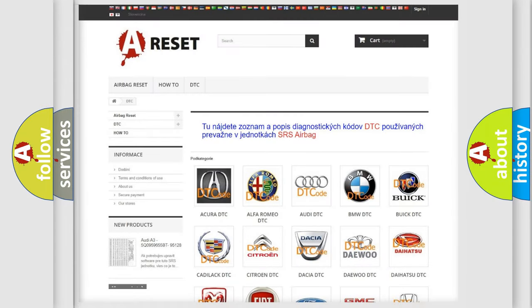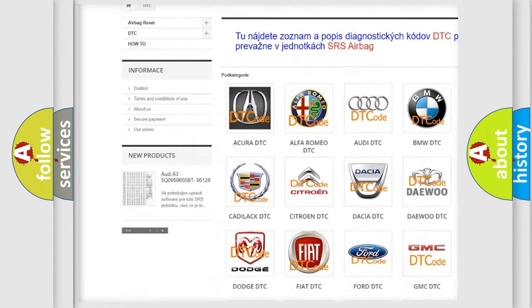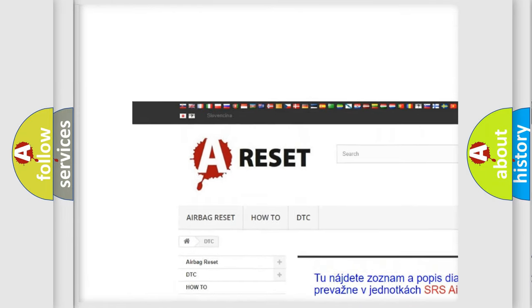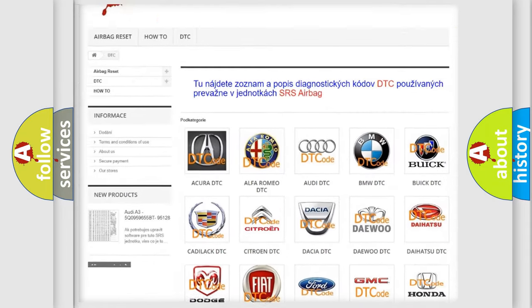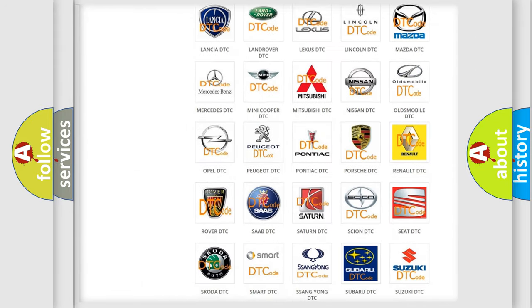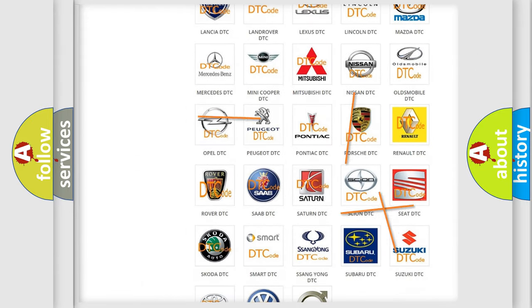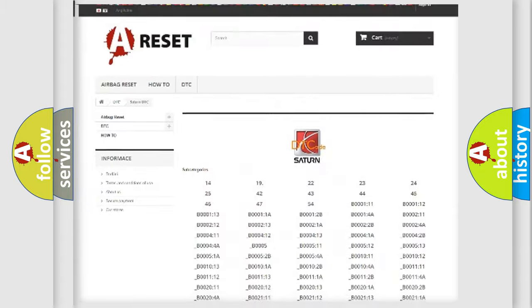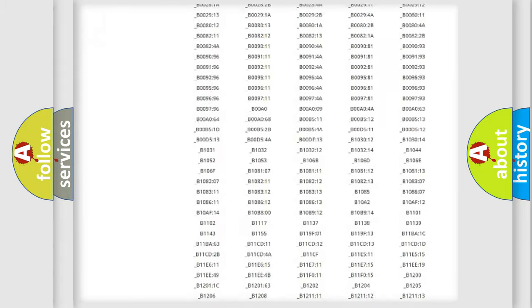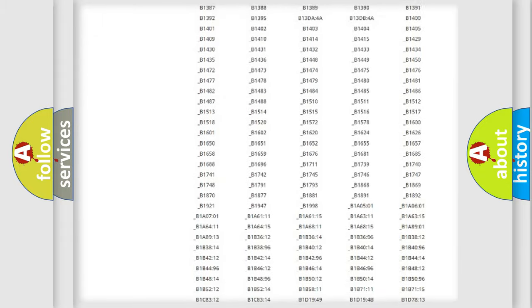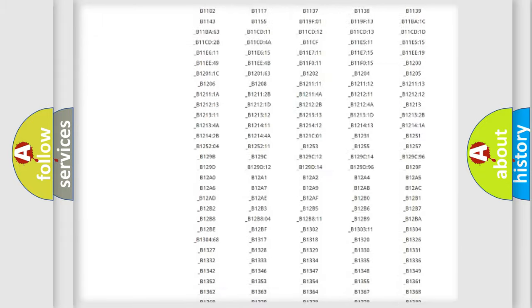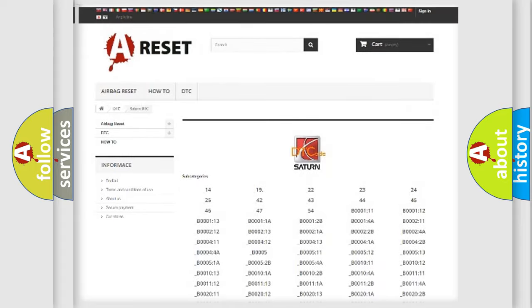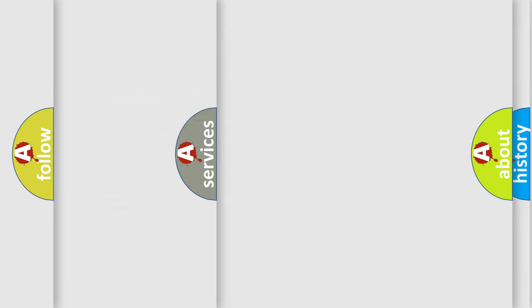Our website airbagreset.sk produces useful videos for you. You do not have to go through the OBD2 protocol anymore to know how to troubleshoot any car breakdown. You will find all the diagnostic codes that can be diagnosed in Saturn vehicles. Also many other useful things.